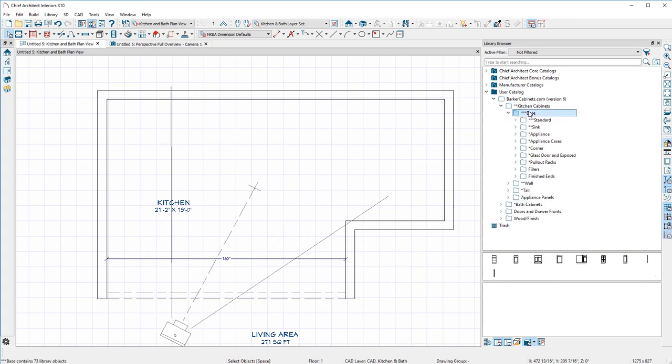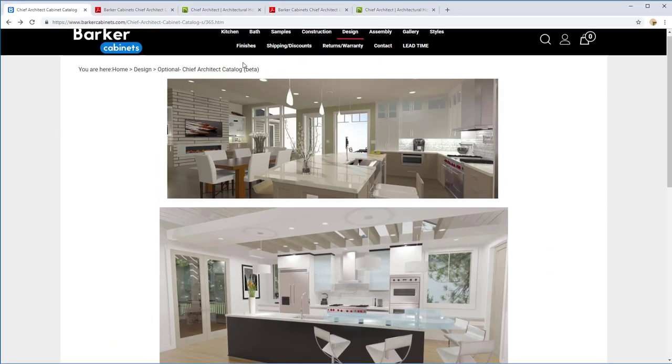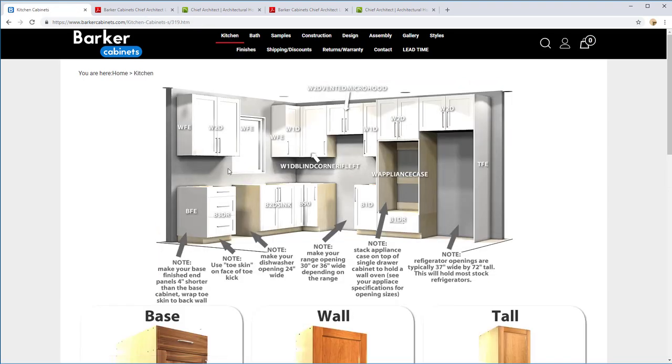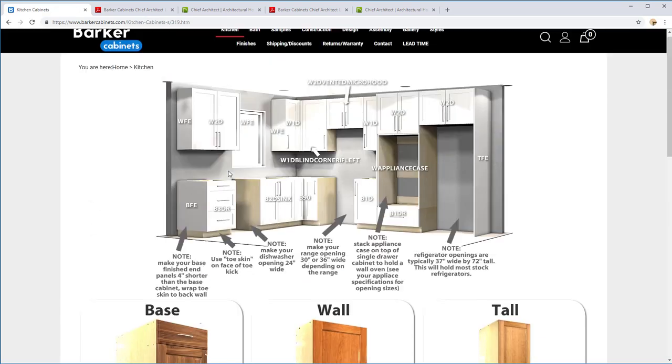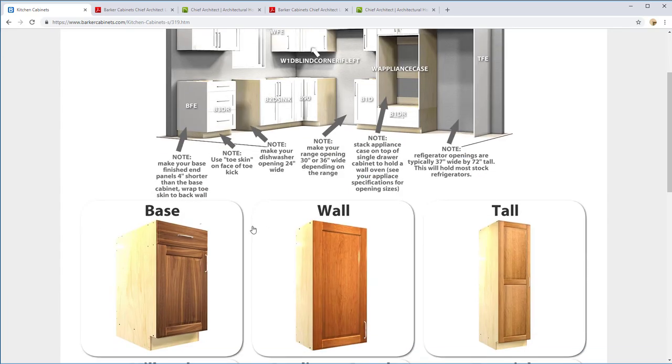If you double-click on Base, you're going to see all of our different base cabinets we have available. We have Standard, Sink, Appliance, Appliance Cases. Also notice that this is the exact same way that our website's set up, and the website has other tutorials for you to follow along with if you get stuck.